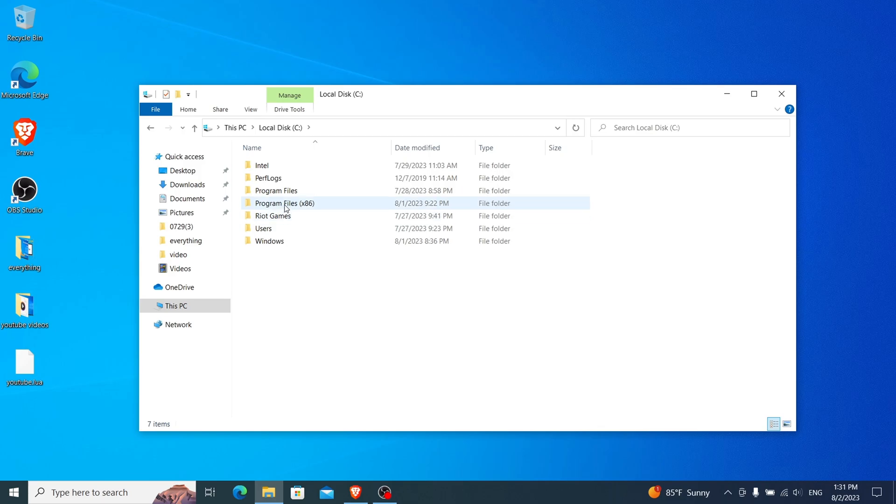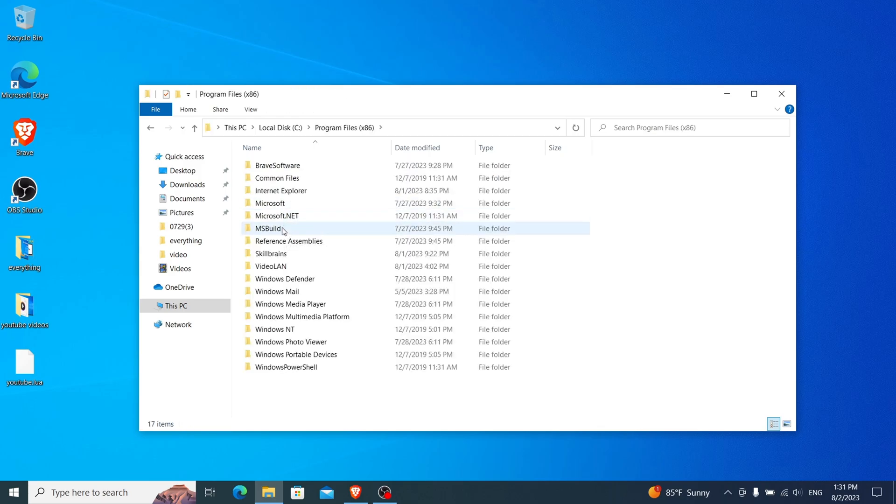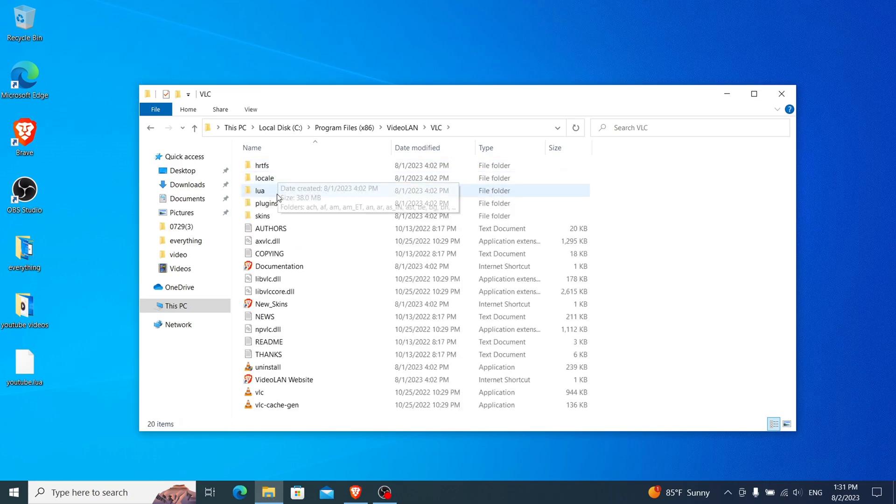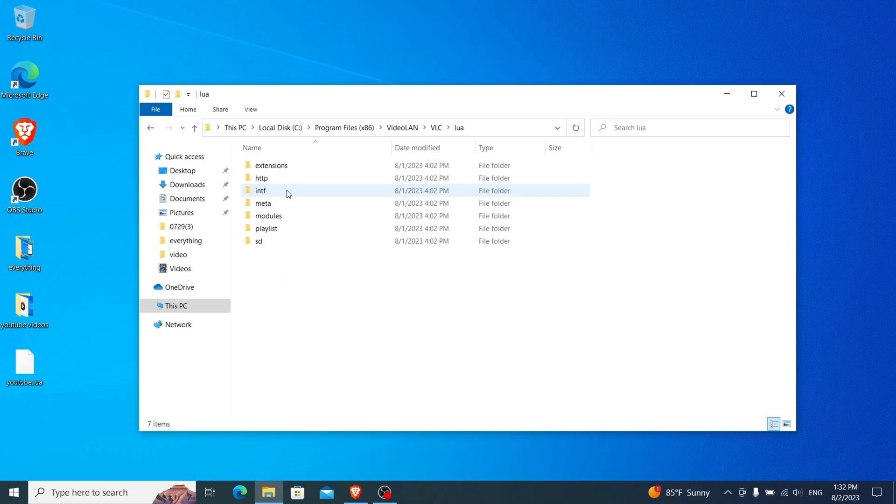Go to Program Files. Find the Video LAN folder, and then locate the VLC folder. Inside the VLC folder, you'll find a folder named Lua. Open that folder, and then go to Playlist.